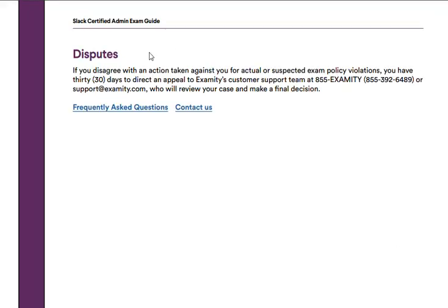And finally, there's a Dispute section — again, something you can review on your own time. So that's the entire Slack Certified Admin Exam Guide. I highly encourage you to review this guide yourself. That's all I have for this video — I hope you found it helpful. Thank you all for watching today, and I'll see you in the next video.